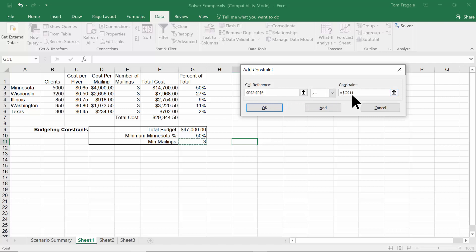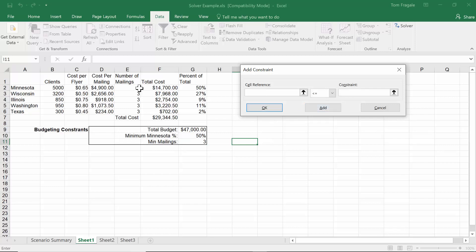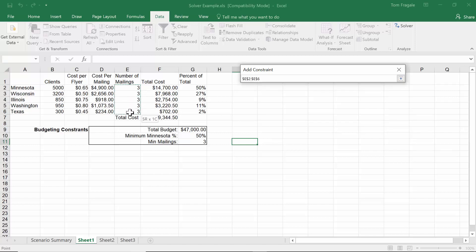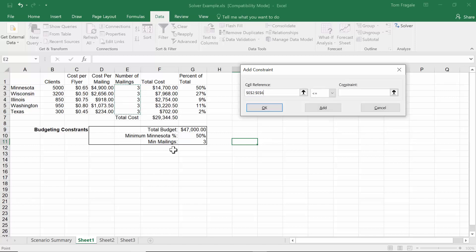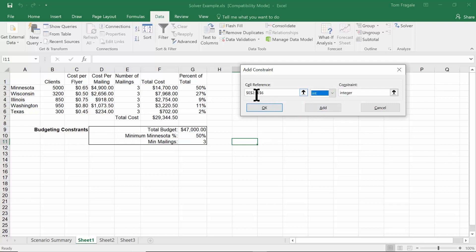I'll pick Add again. Another constraint I should mention is that the number of mailings all have to be integers. I'll highlight E2 to E6, click the dropdown, and select Int, which means integer. So E2 through E6must be a whole number.